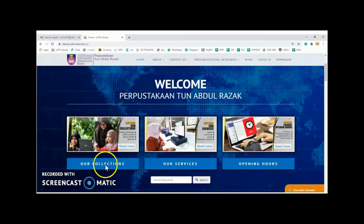First, go to the library website at https://library.uidm.edu.my.